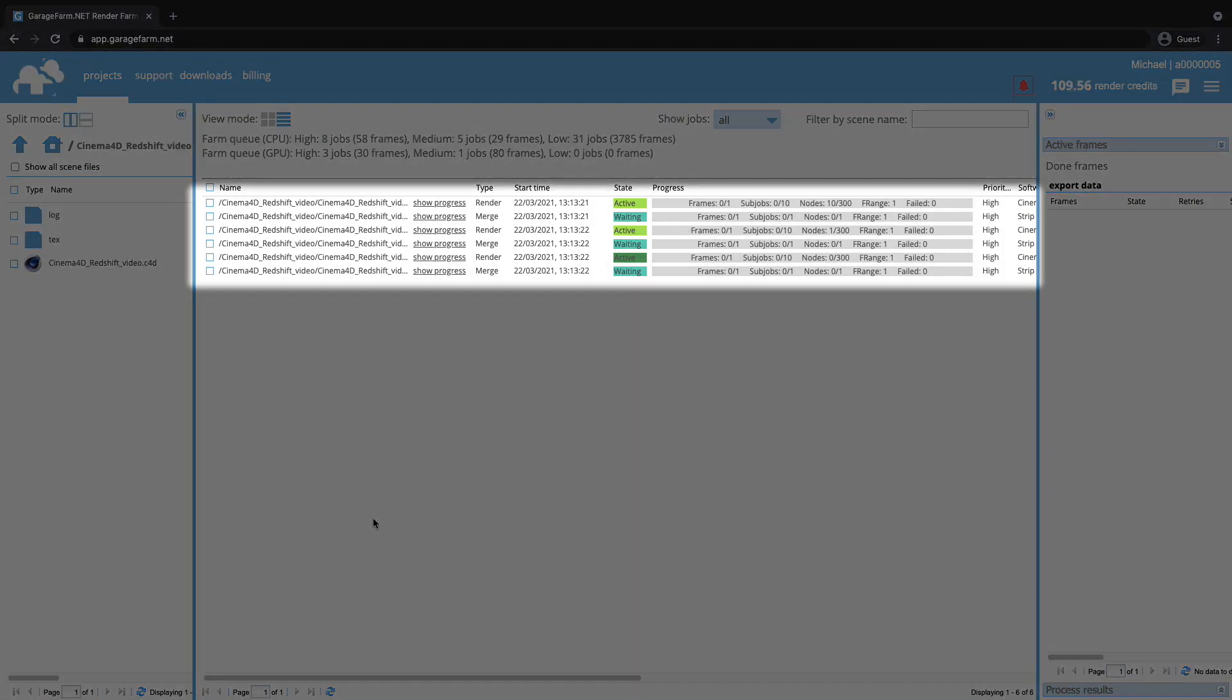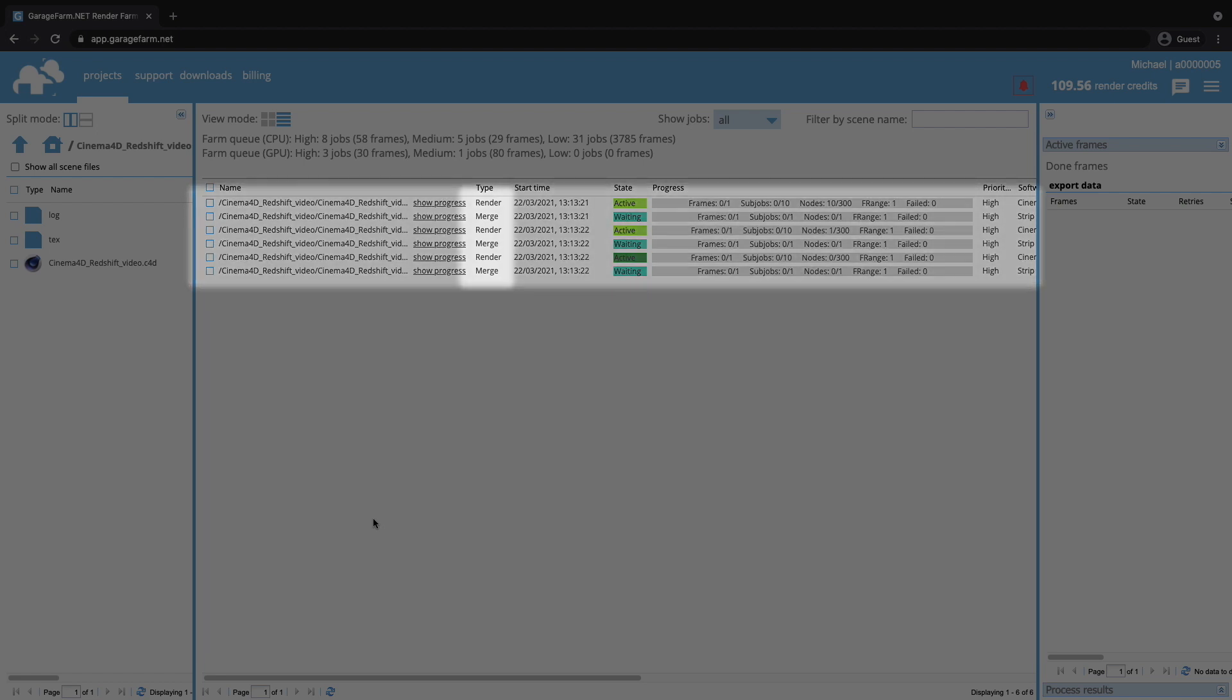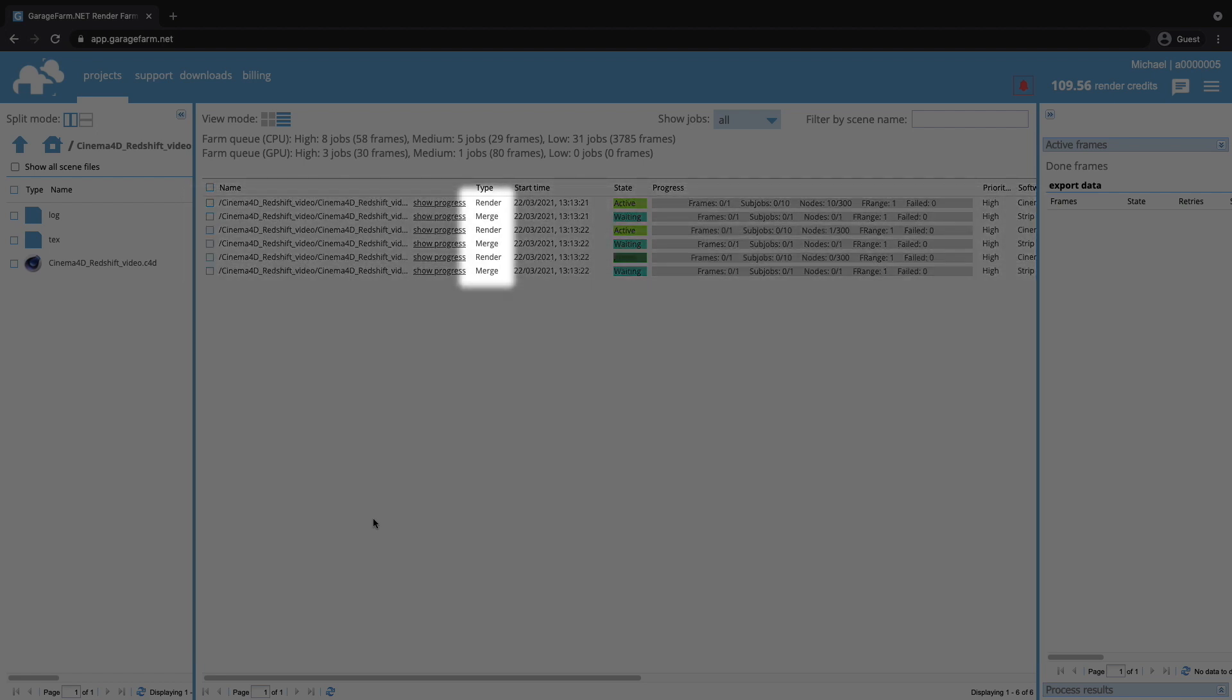Every camera is rendered as a separate render job, so all the shots can be calculated at once. There are two jobs for each cam, render and merge. Merge job is added automatically when strip switches is used. It will connect rendered strips into one single frame.